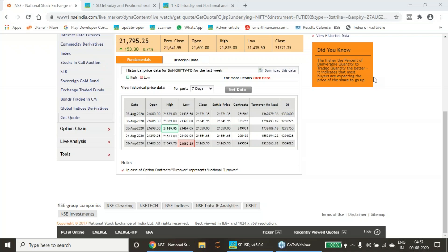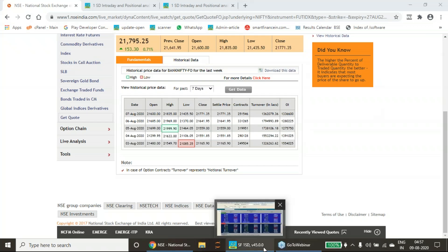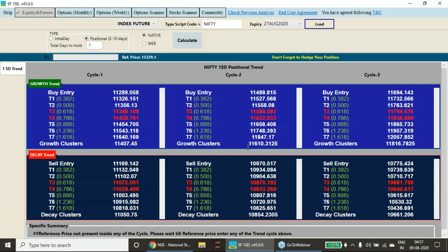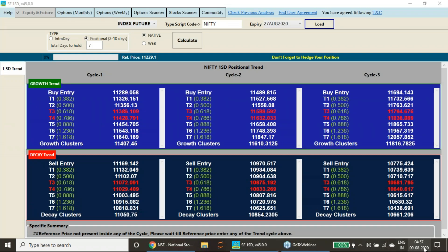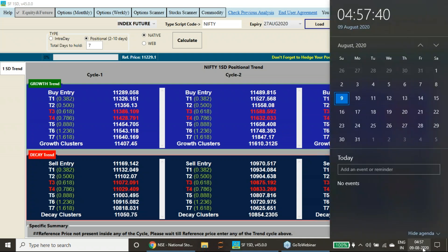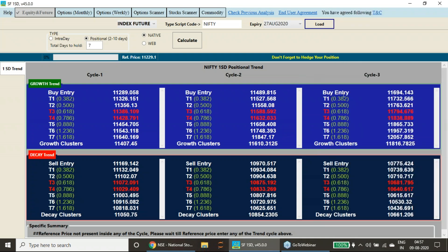Good evening to all of you. In this particular presentation, I am going to release the Nifty and Bank Nifty weekly trend levels for the coming week, starting from 10th of August to 14th of August.